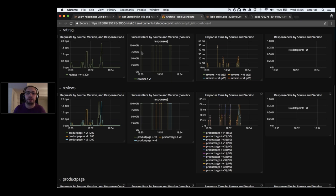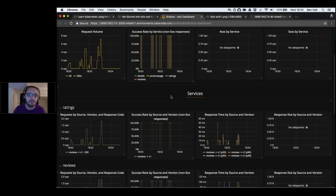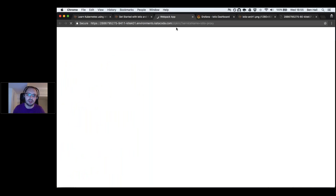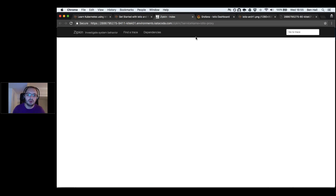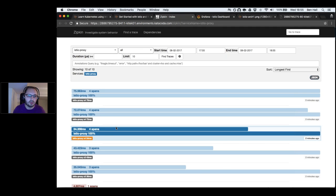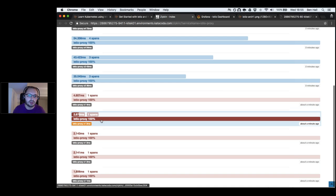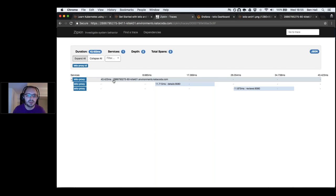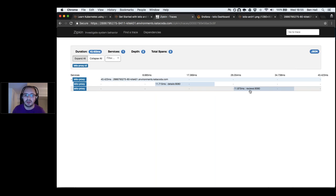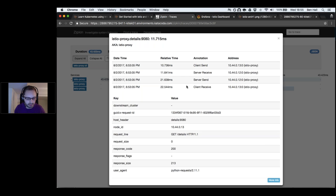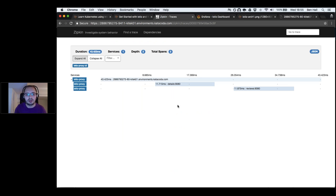We can see which response codes our application is returning. Because Istio operates at a lower level within our system, it gains really great insights into how applications are working. We can also see distributed tracing through Zipkin: we can see all the web requests being made, identify slow ones, and drill in to see what was happening — for example a request calling the details service and then the reviews service.